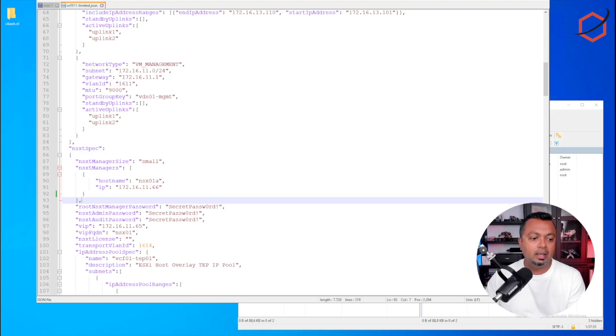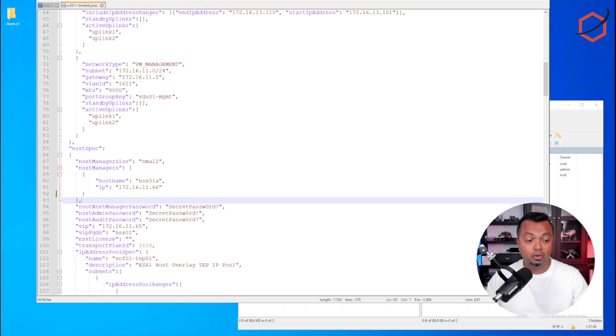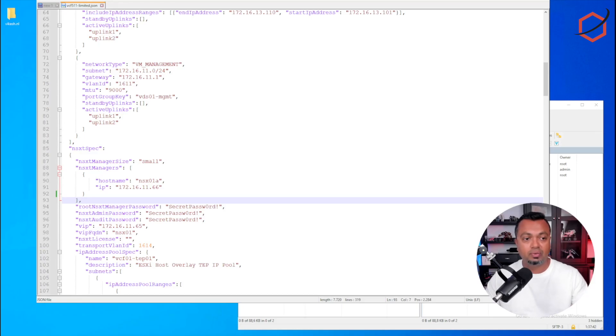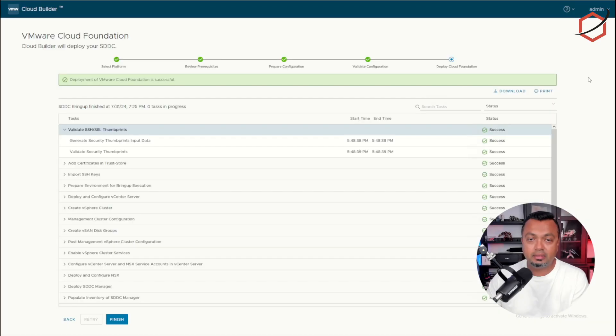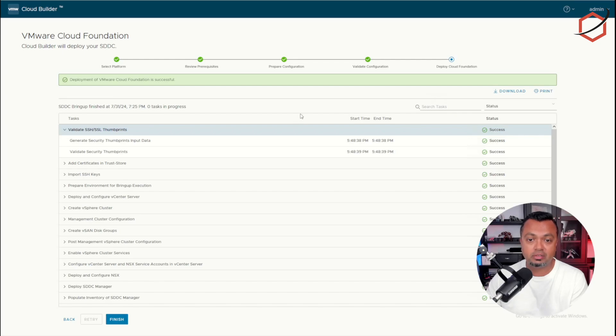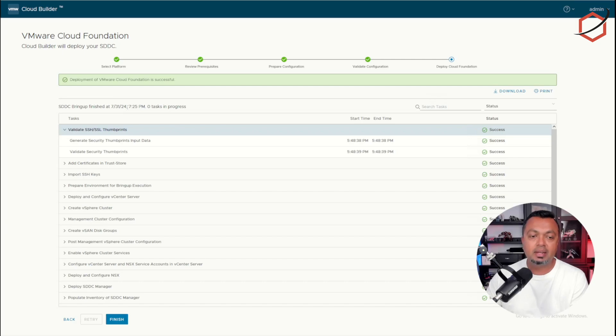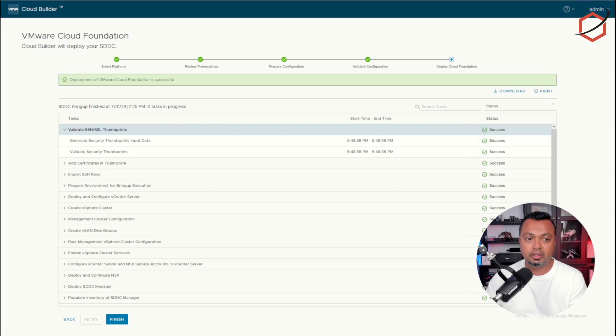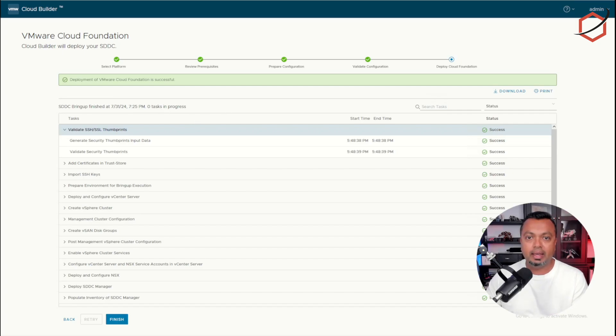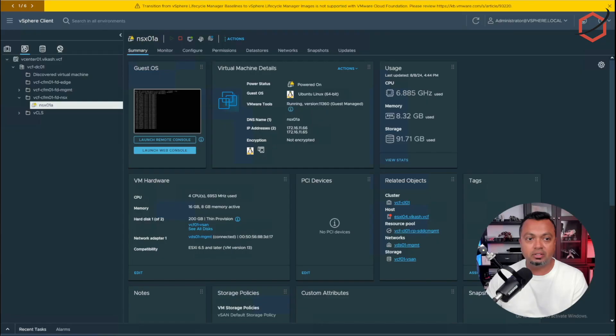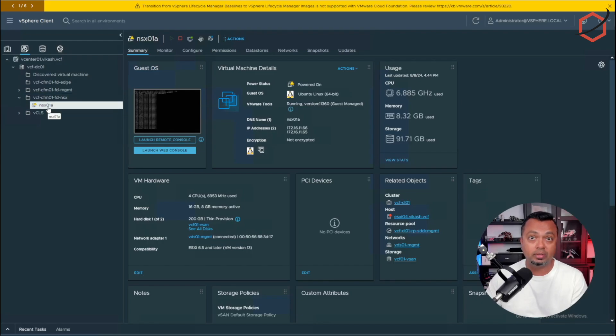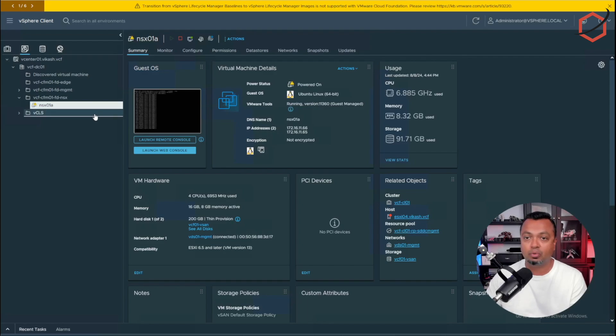If I go back real quick to my Cloud Builder, I can show you how the deployment went using this file. So this is the Cloud Builder appliance I was using to deploy this JSON file. It started at 5:50 p.m. and ended at 7:25 p.m. That's a lot less time to deploy this environment only using one NSX node. And if I go to my vCenter, I can see it has deployed only the NSX-01a. That's the one node I specified in the JSON configuration, so that is perfectly fine.